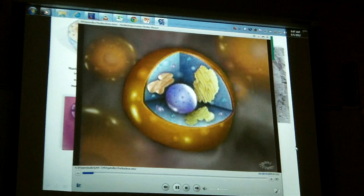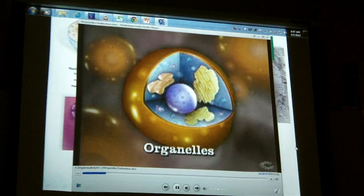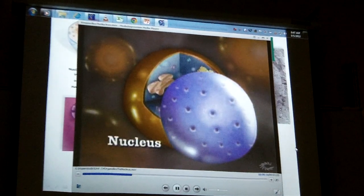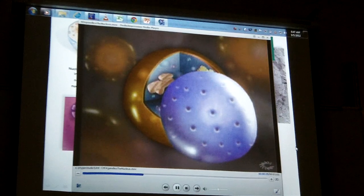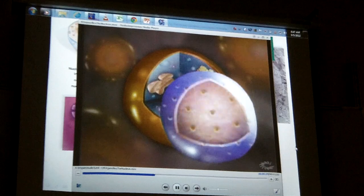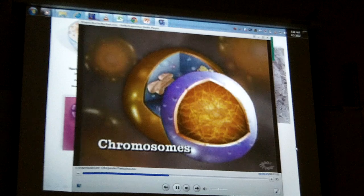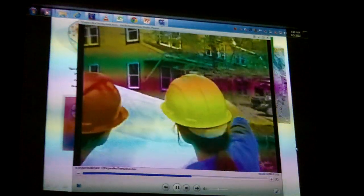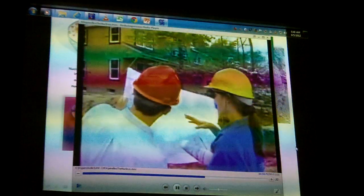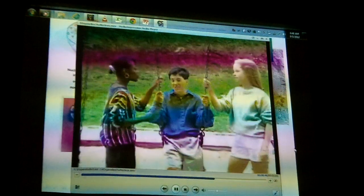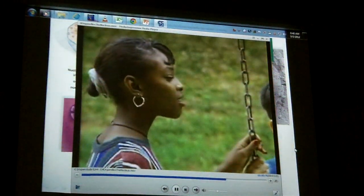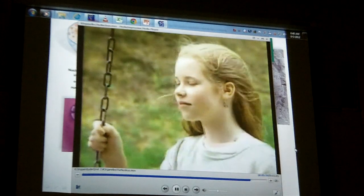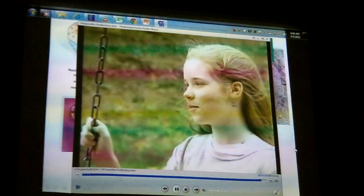Inside the cell membrane there are many different structures called organelles, which literally means little organs. One organelle, the nucleus, is the control center of the cell. The nucleus has a membrane with pores in it that allow certain molecules to enter or leave. Inside the nucleus there is fiber-like material called chromosomes. Chromosomes contain the cell's genetic information — like an architect's blueprint — and this genetic blueprint determines how different proteins are put together, which is responsible for physical features like hair color, eye color, and susceptibility to certain diseases.